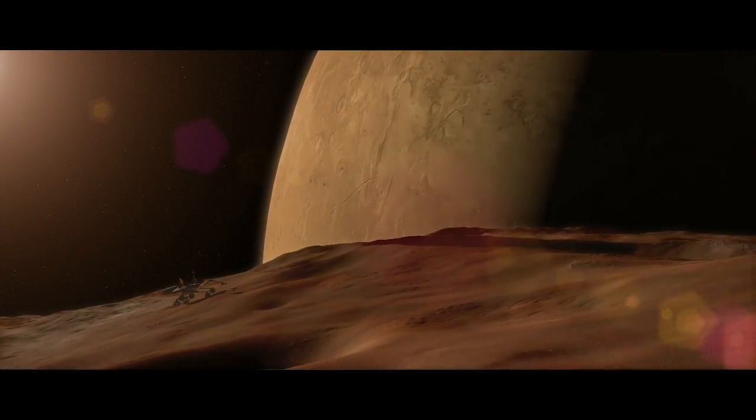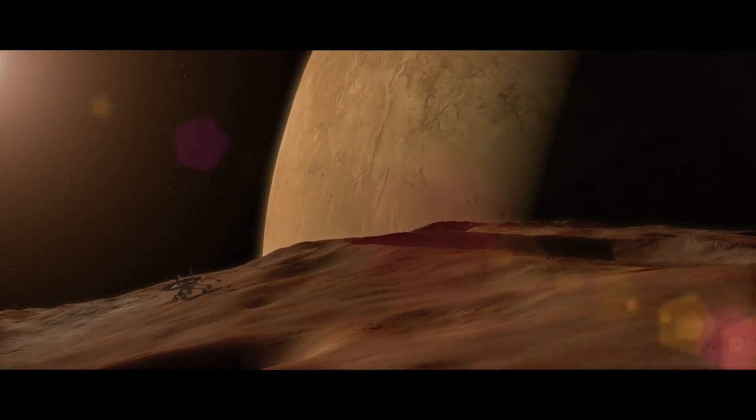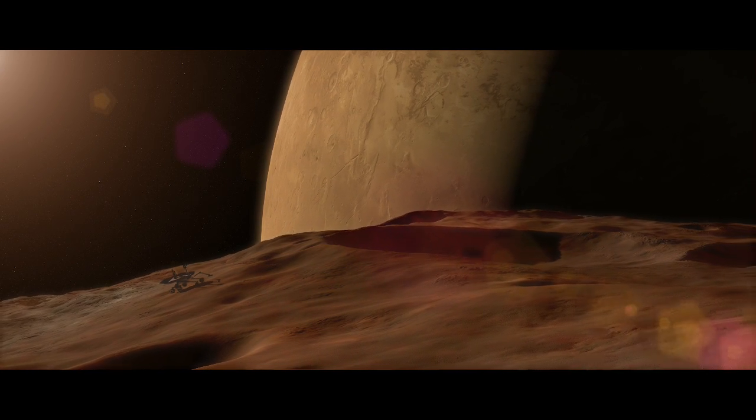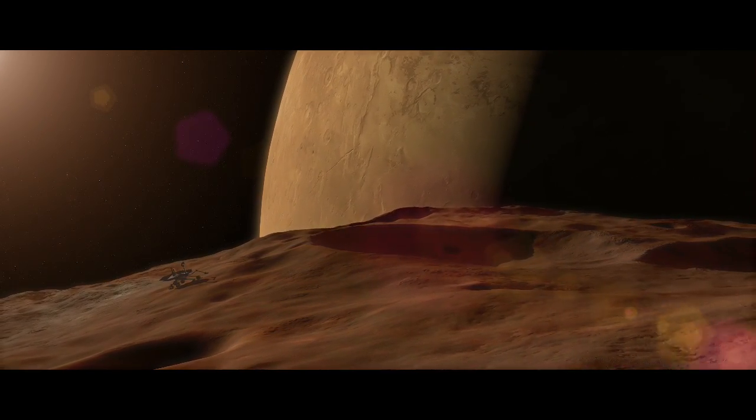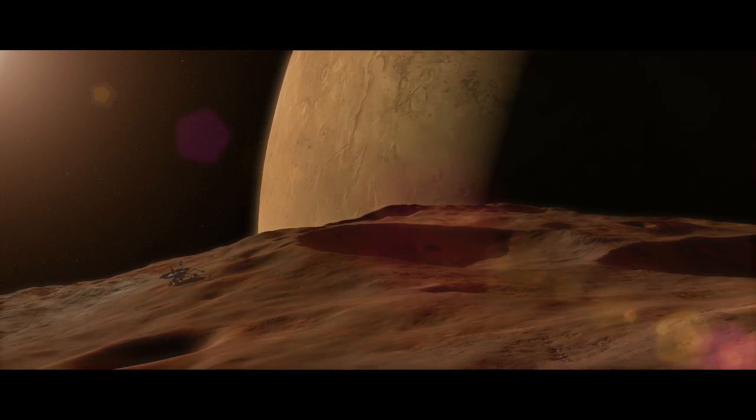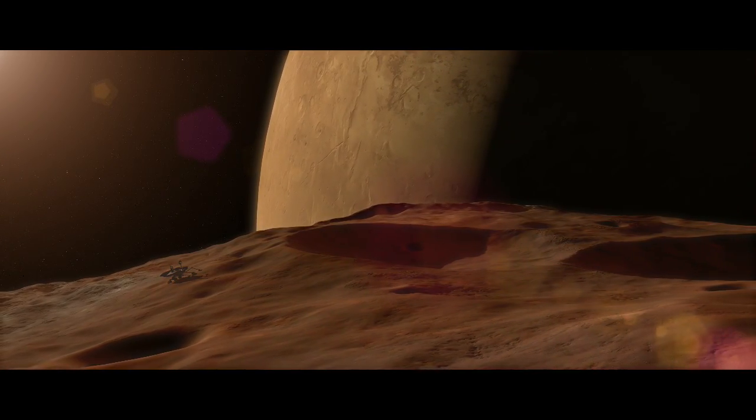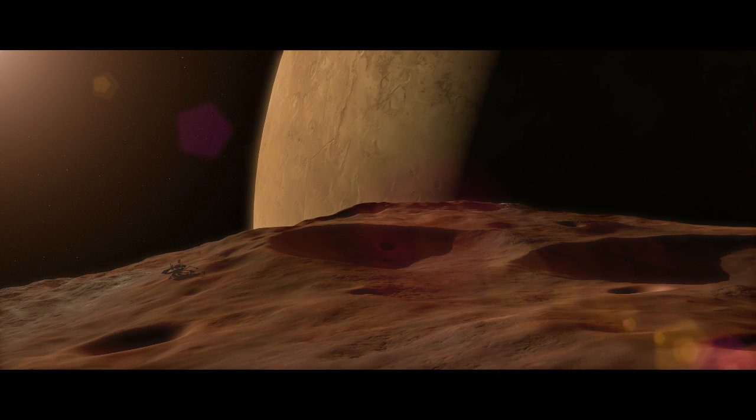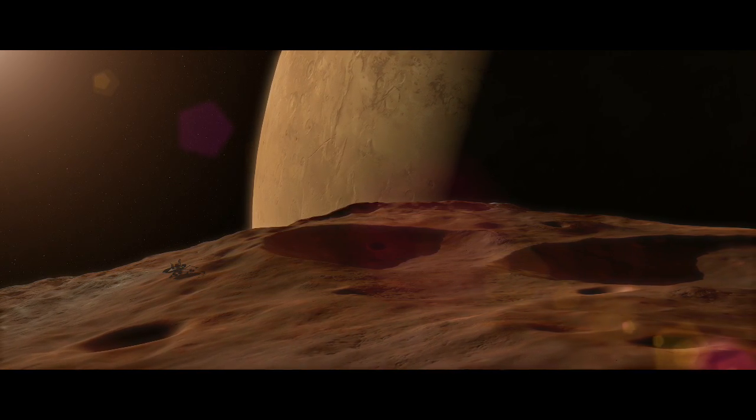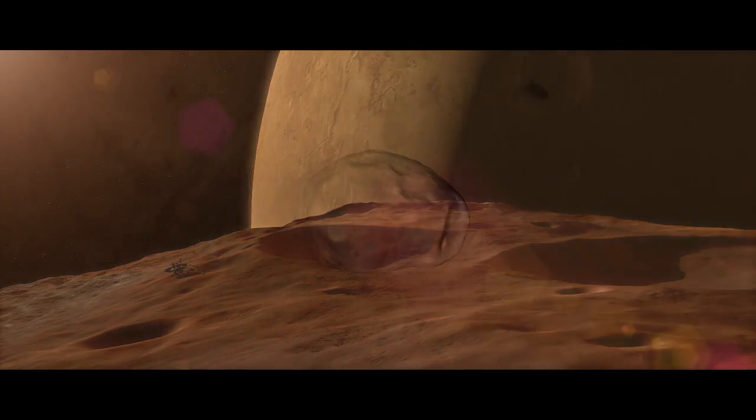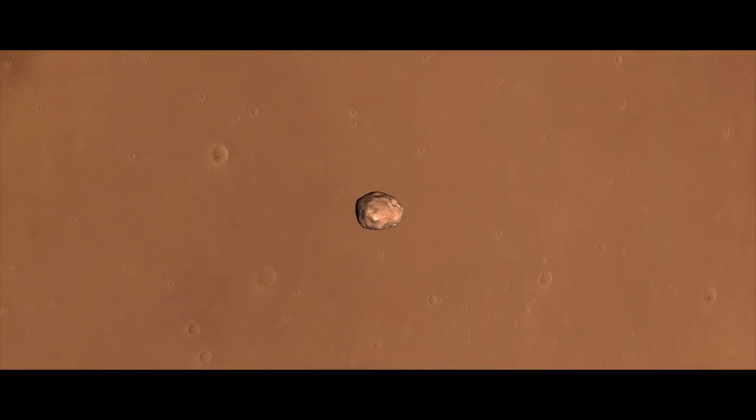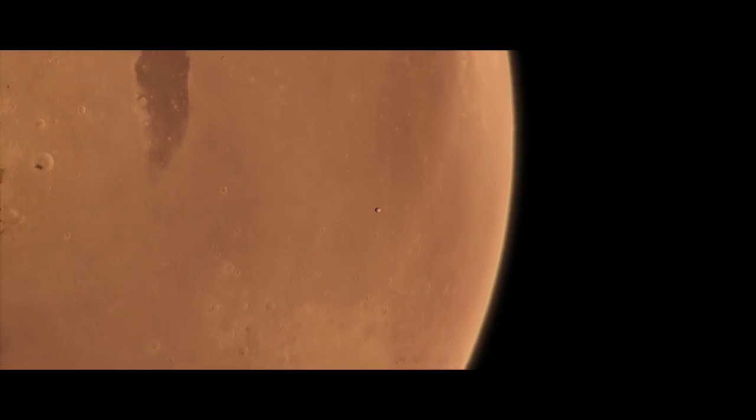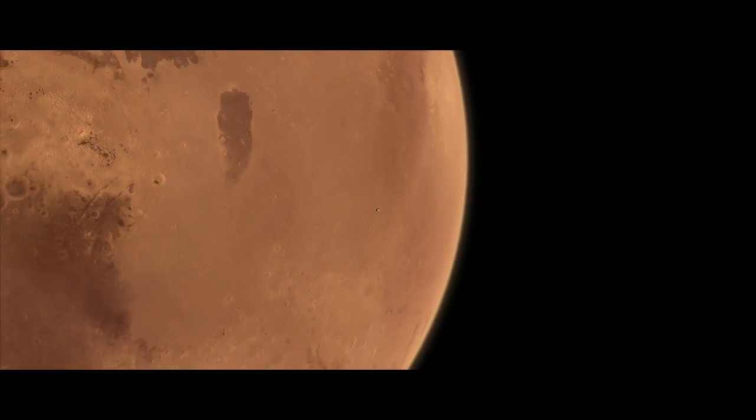Phobos is often cited as a target for future exploration, but roving around on the night side or within shadowed craters could build up static electric charge, possibly affecting sensitive equipment. Mission planners will have to face this challenge as they set their sights on the moons of Mars.